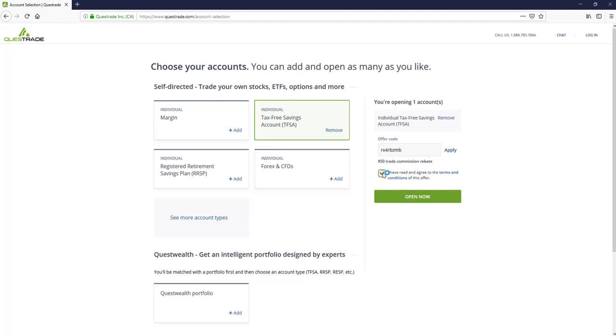And it's going to give us $50 in a trade commission rebate. You've read and agreed to the conditions of this offer. I'm not fully sure of the conditions, but I'm pretty sure if you don't make $50 worth of trades in a month, they don't give you the rebate. So we're going to open the account.